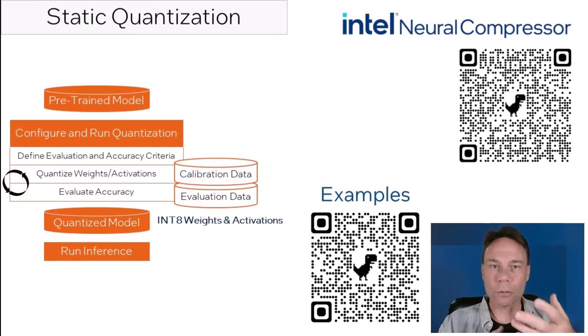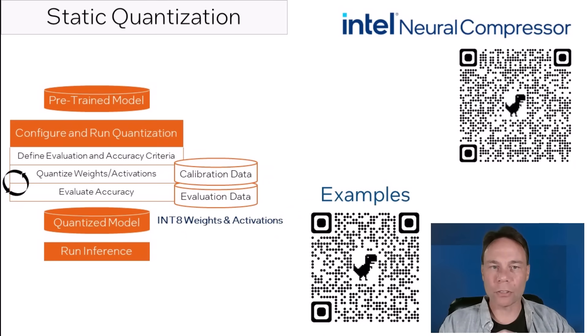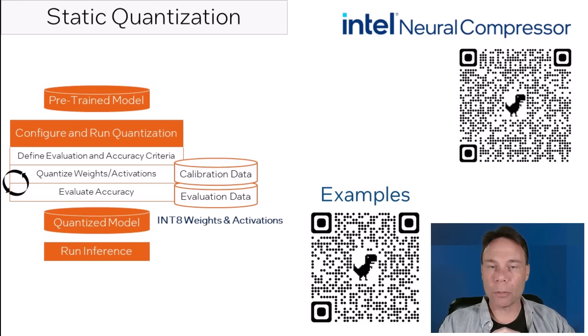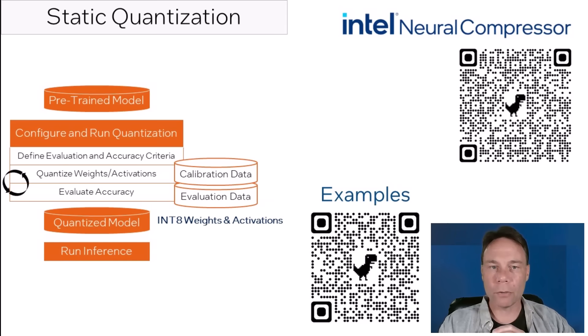So if you would like to learn more about Intel Neural Compressor and static quantization, or go directly to the examples, they're both linked below or scan the QR codes. And be sure to check out the other videos in the AI model optimization series.